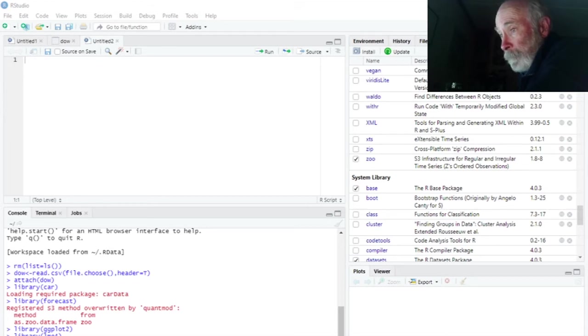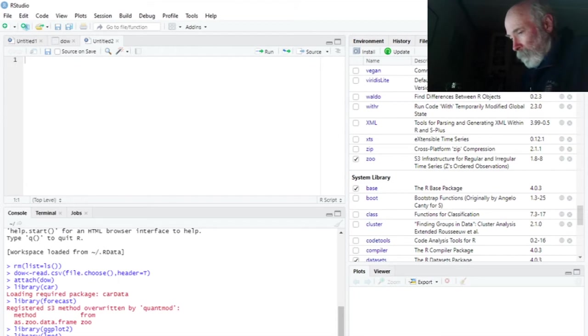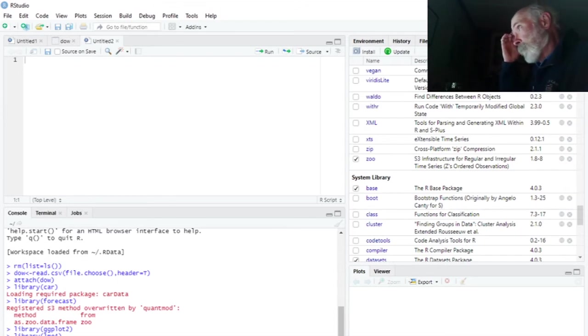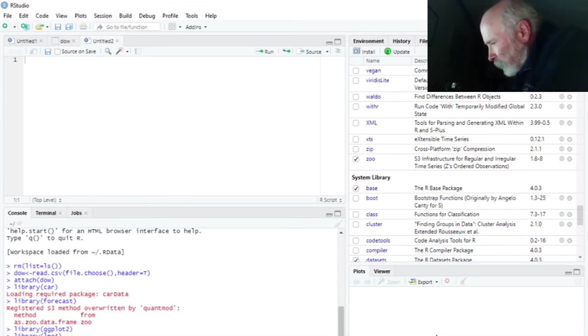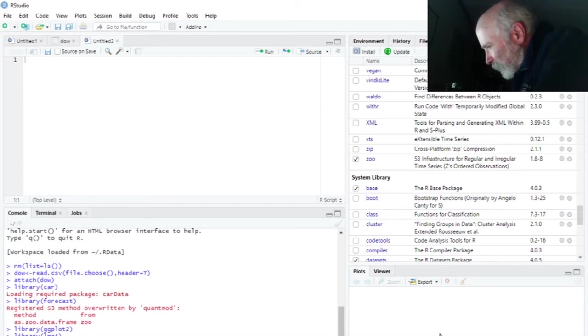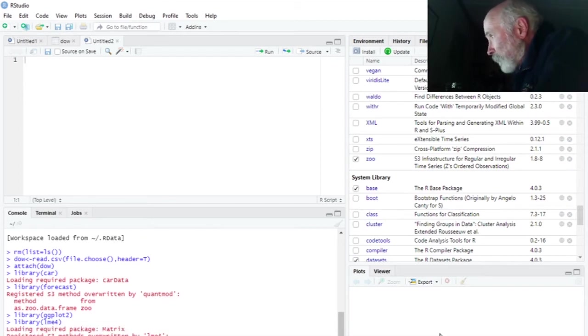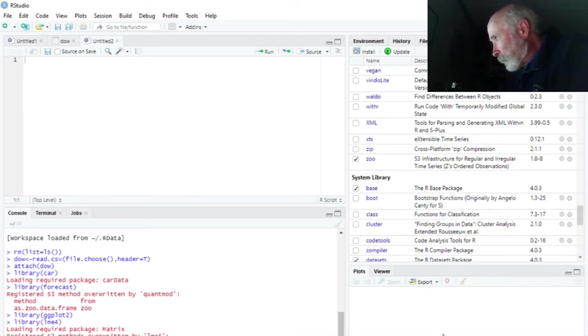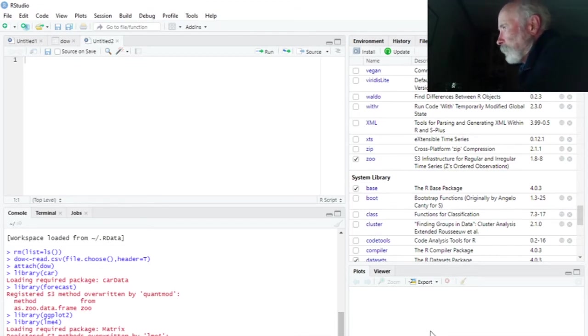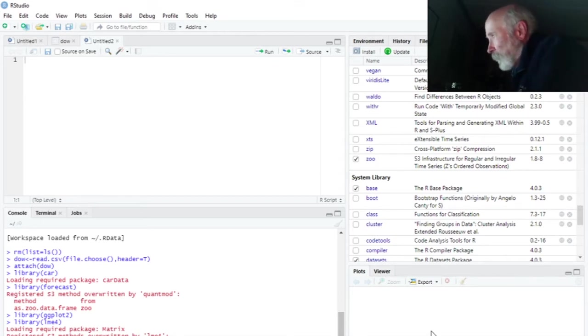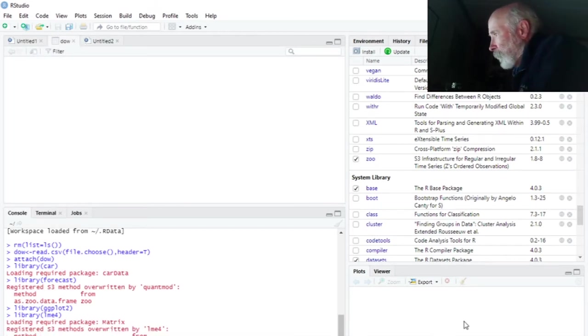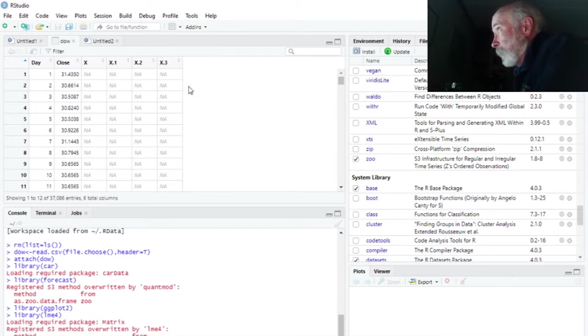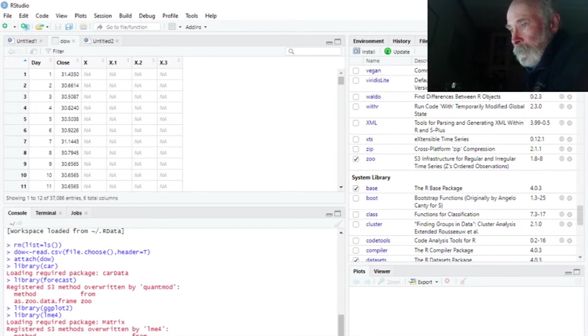All right, so I've attached DAO. Let's go ahead and view DAO. It is a large-ish data set. Error in view. That's because I didn't capitalize view. And there we go. I have some extraneous variables there on the end. I'm going to ignore those.